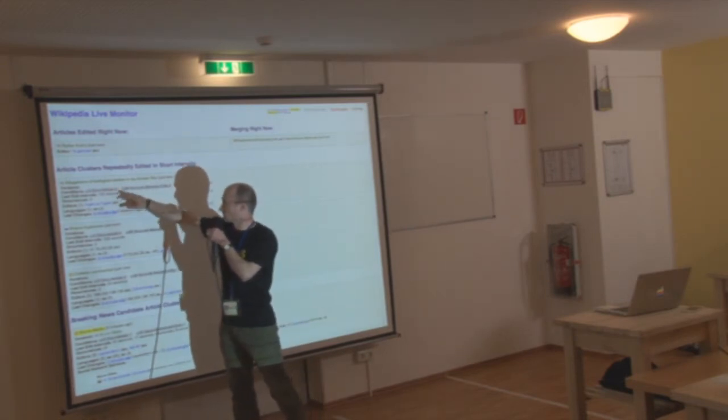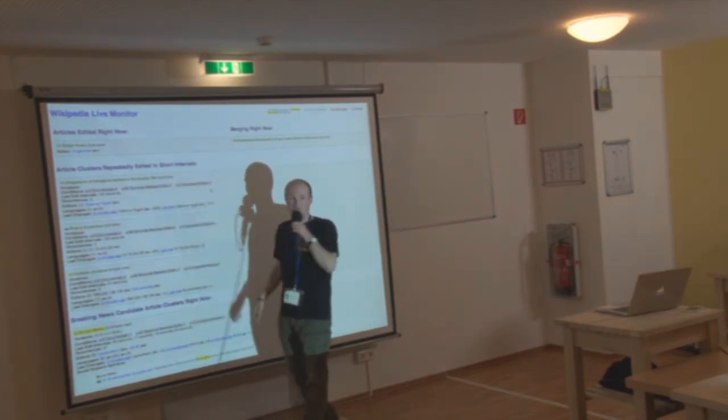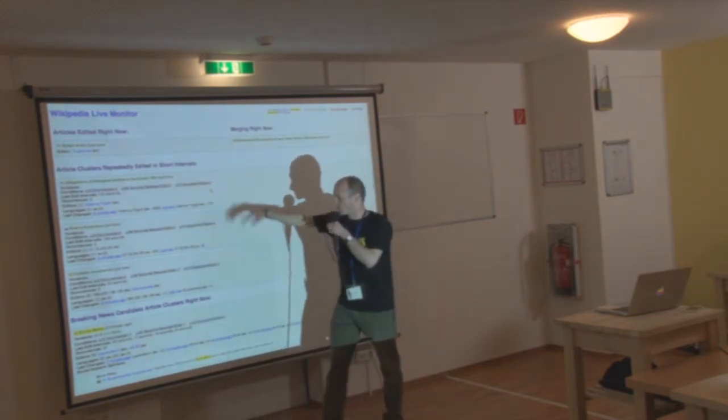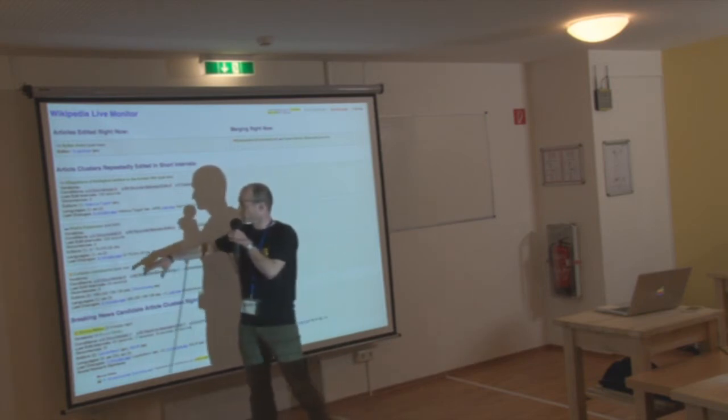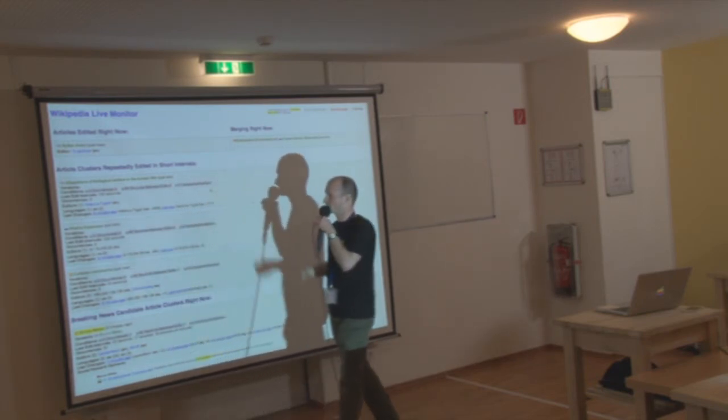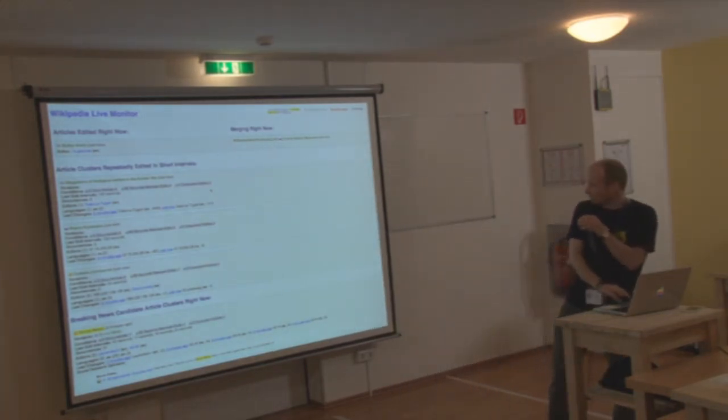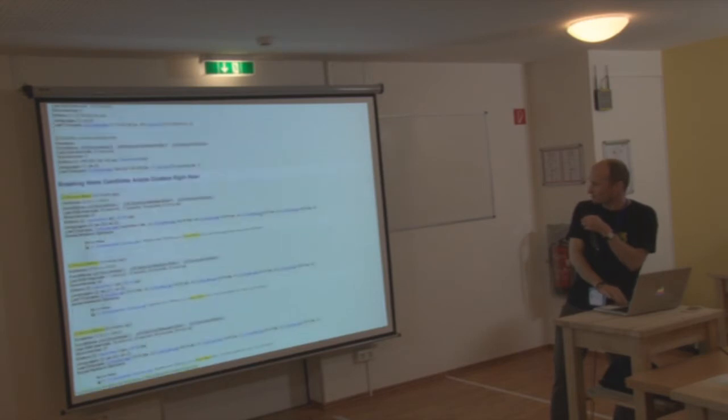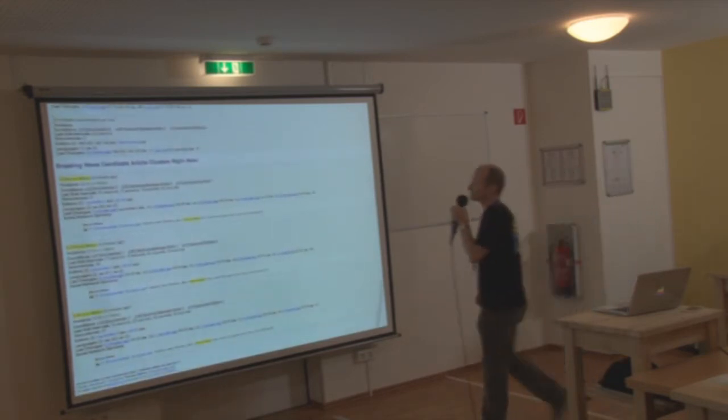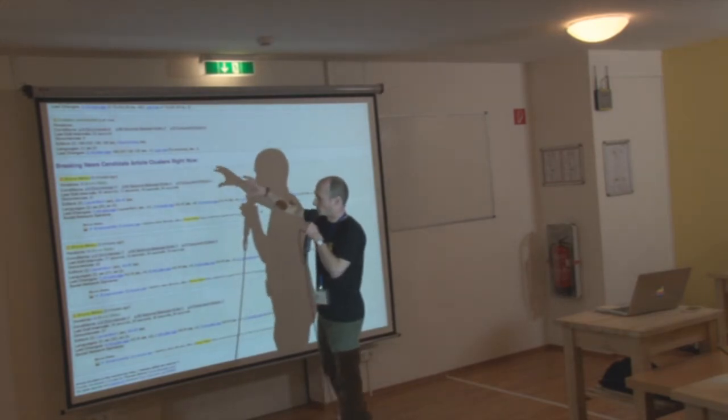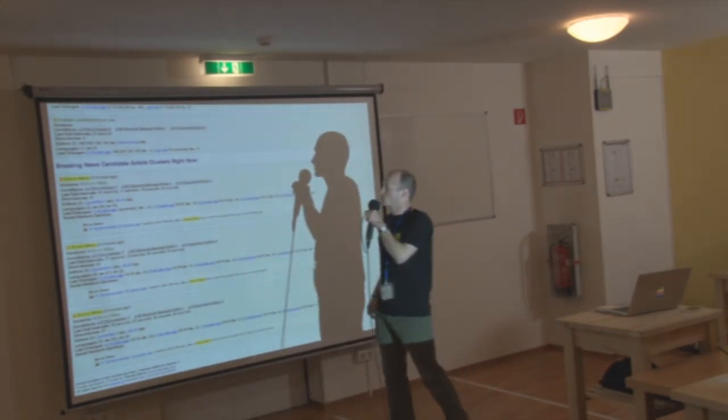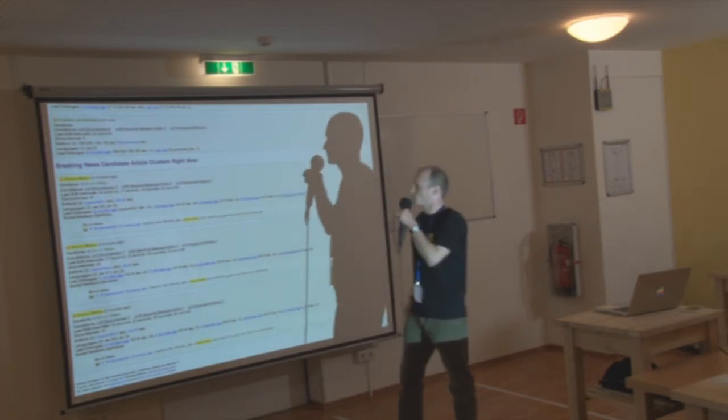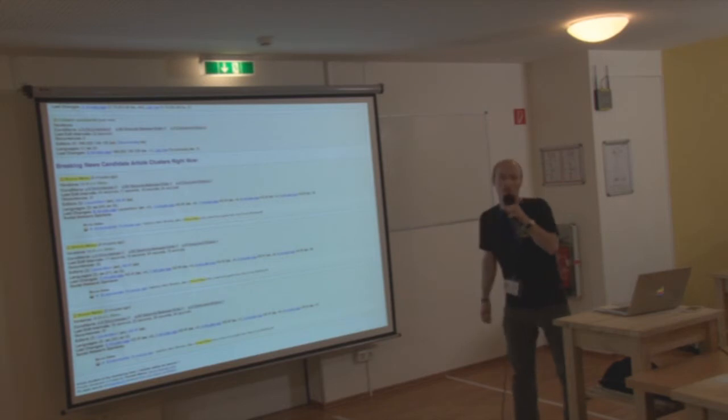And then you can see here these are article clusters that are repeatedly edited. So these are kind of slowly coming upwards. But they're not breaking news yet. Because you can see here the breaking news conditions. Some of them, or in this case all of them, are not fulfilled. Here we have simply people edit the article over time. You can see a lot of metadata like who made the changes, when, what editors were active, and so on in what languages.